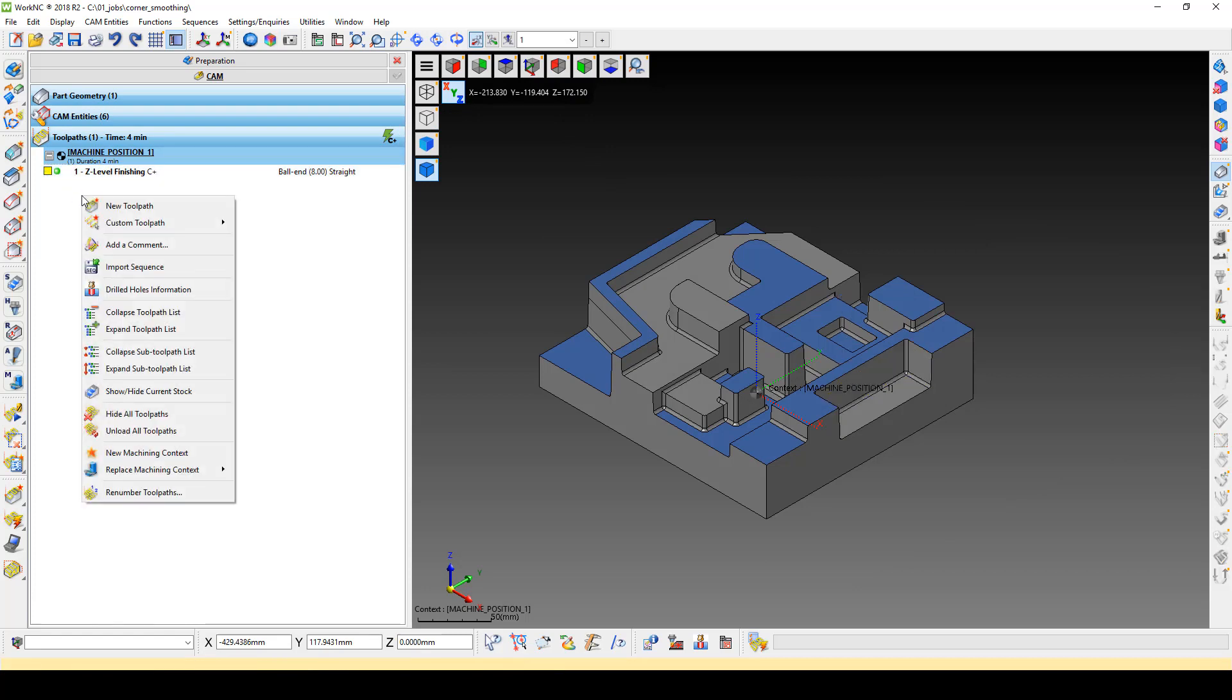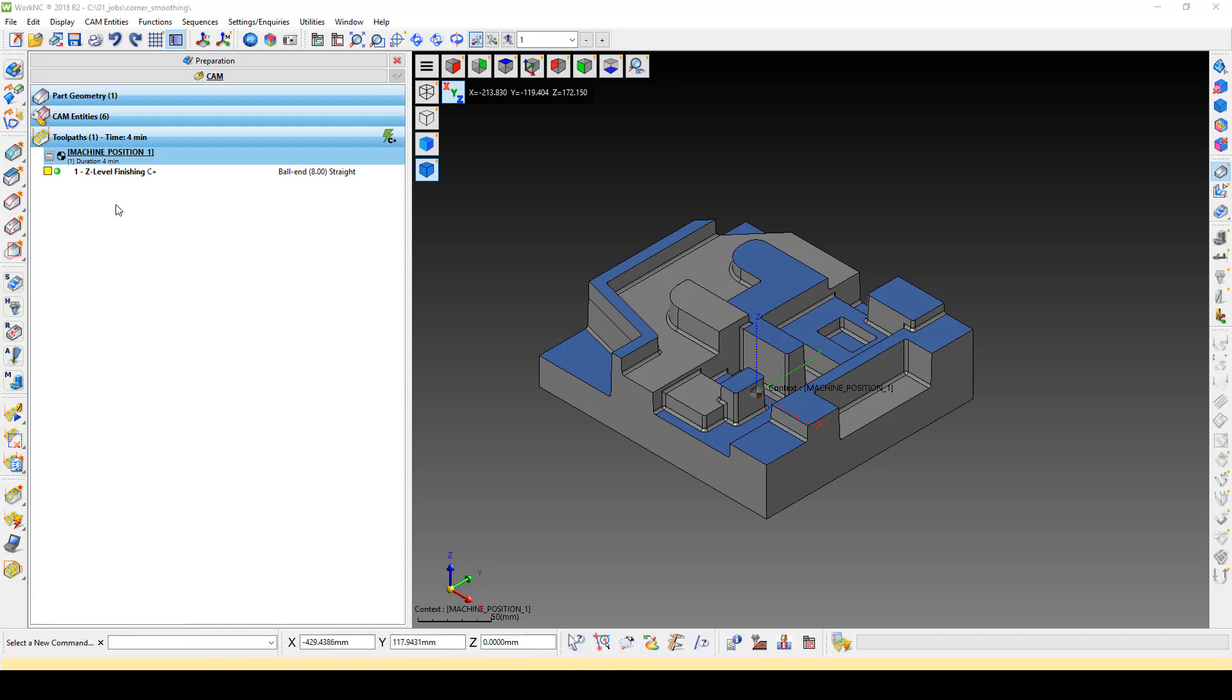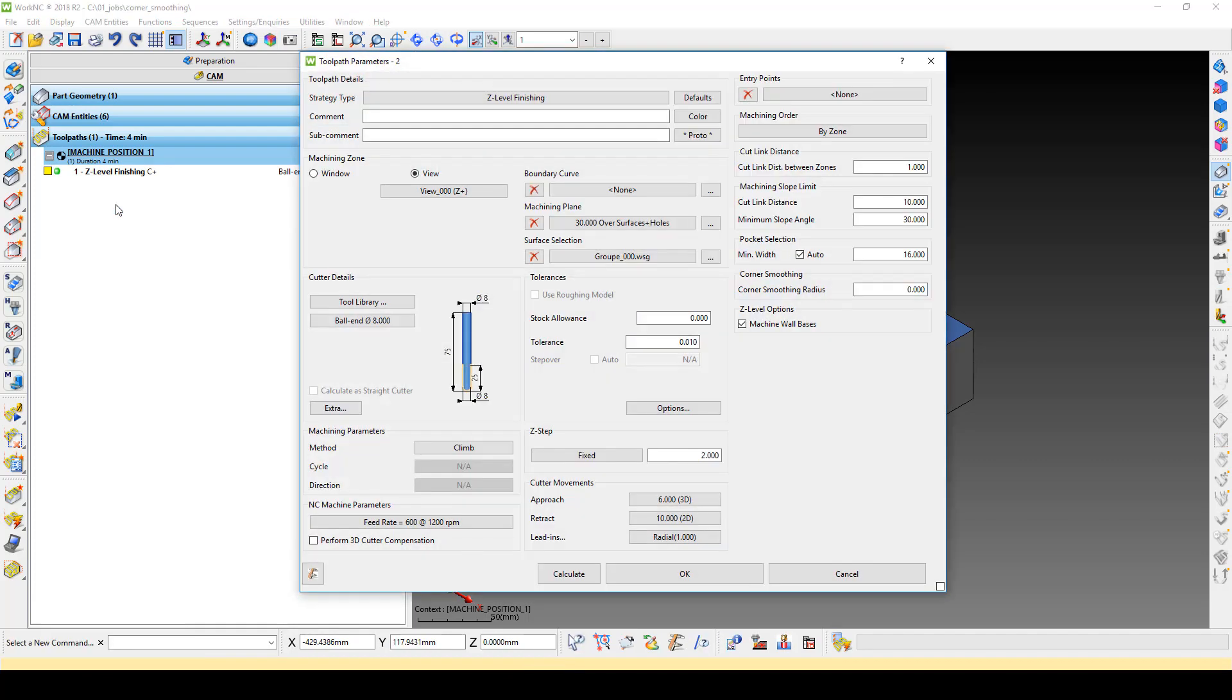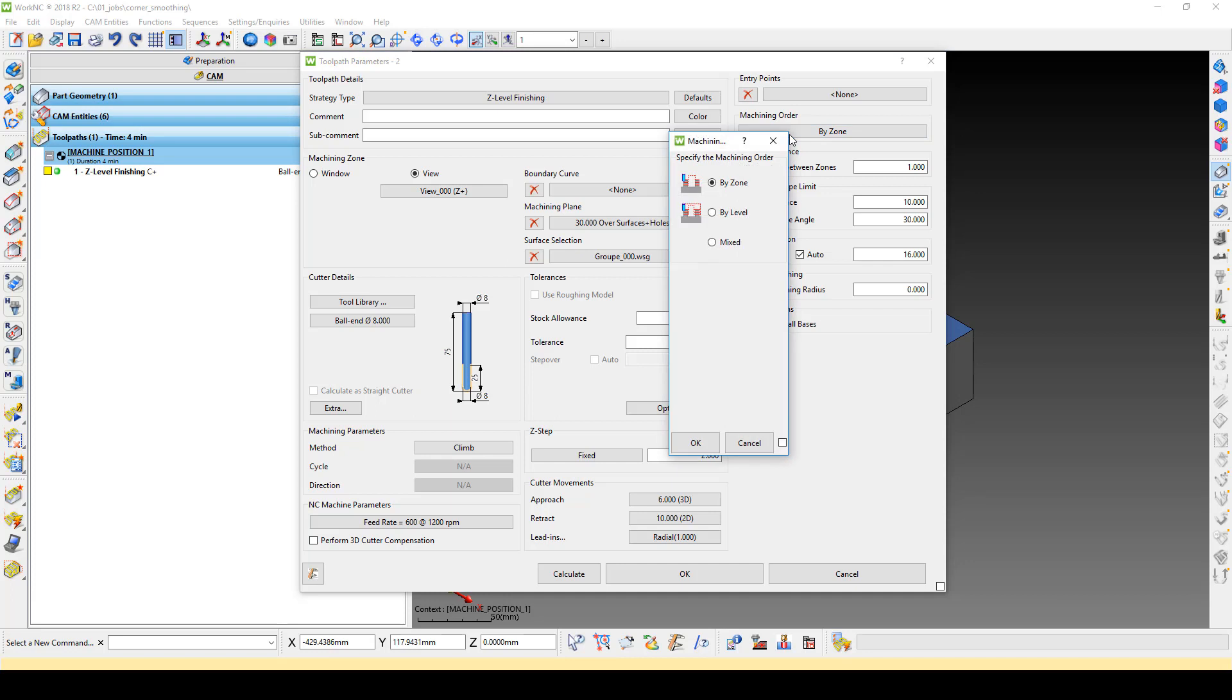We will create a new toolpath to help reduce these retracts. In the toolpath specific parameters, open the Machining Order menu. Here we see the standard settings for By Zone and By Level. There is an additional option, Mixed. Click on Mixed and click OK.